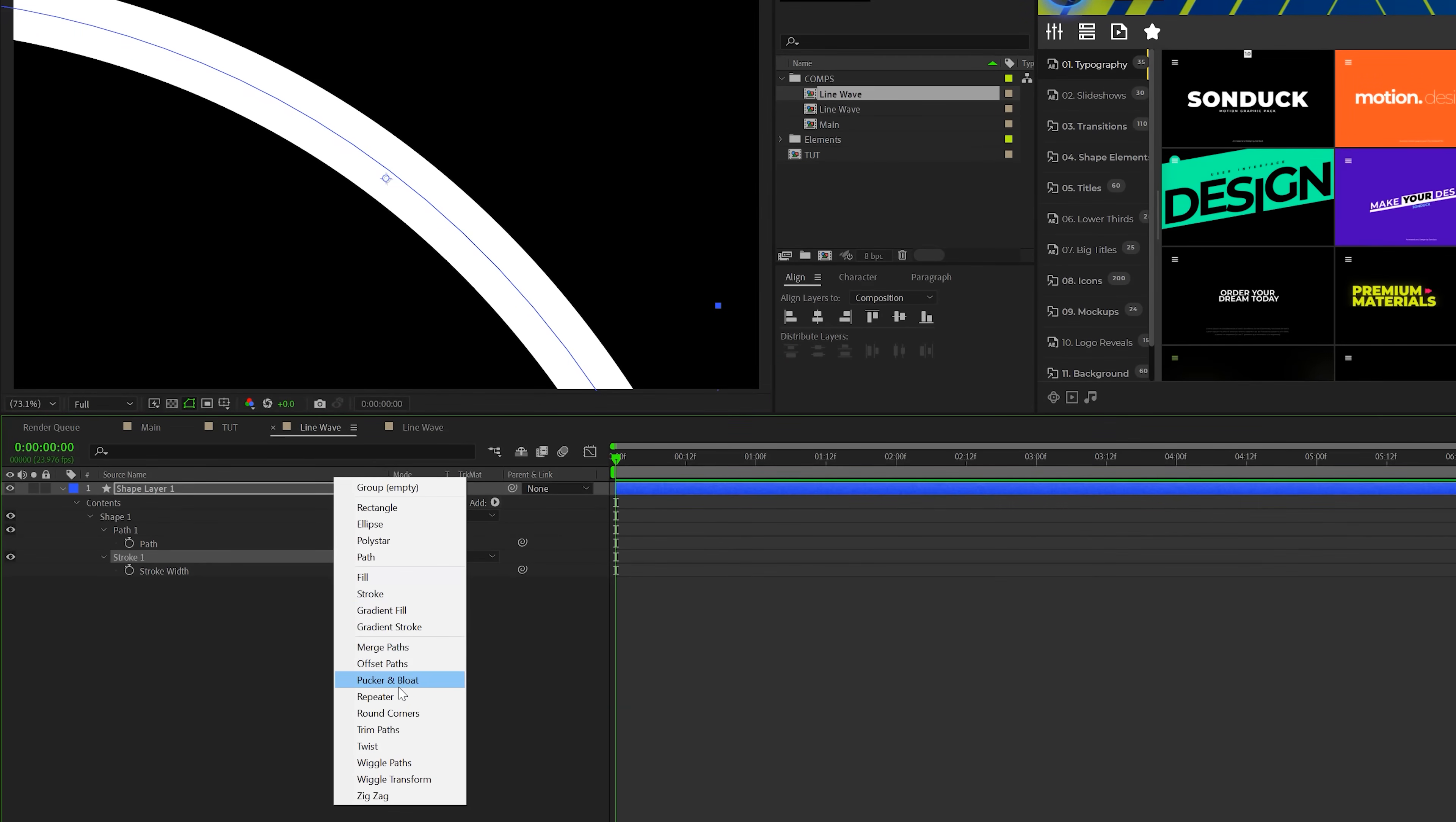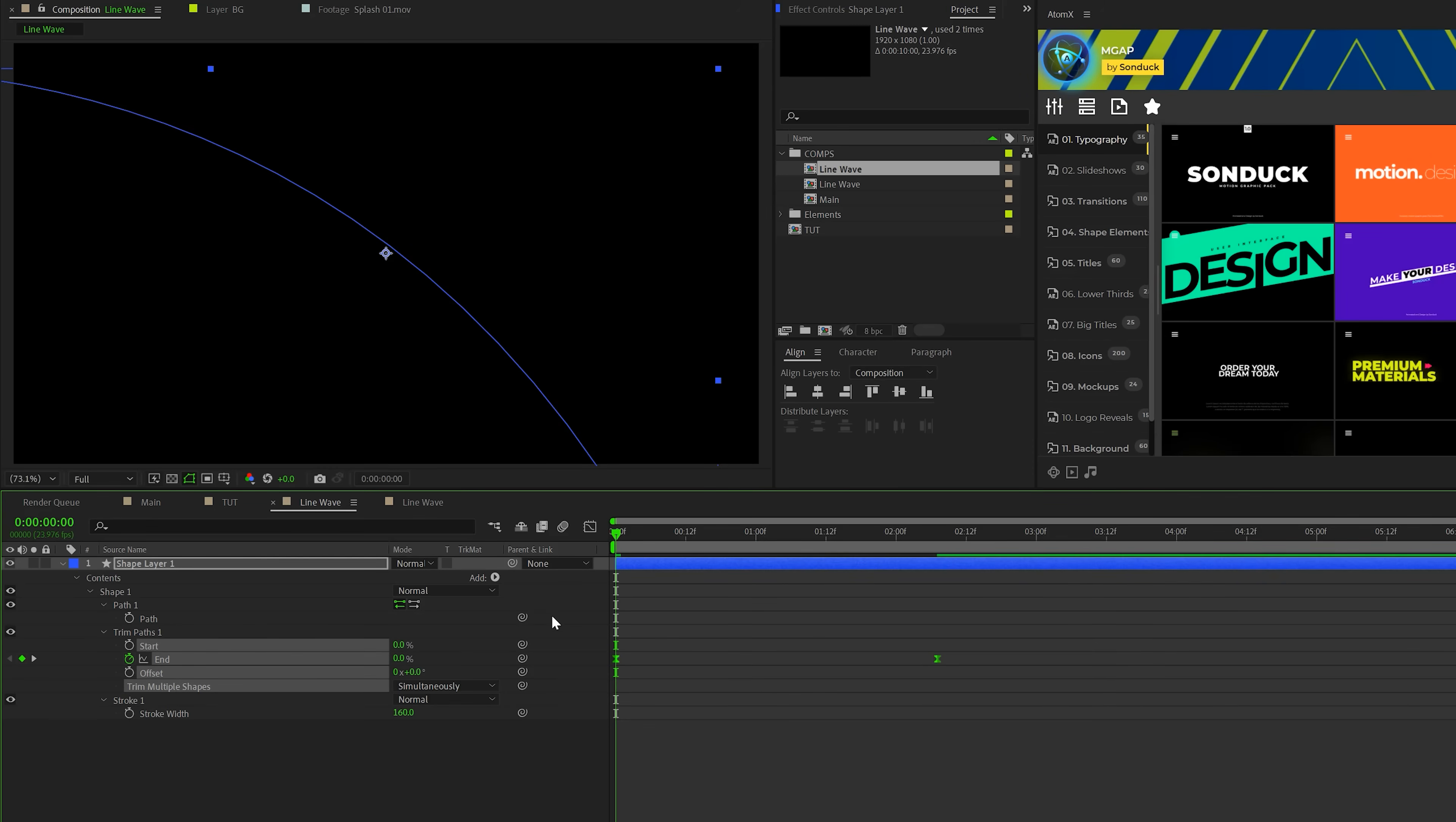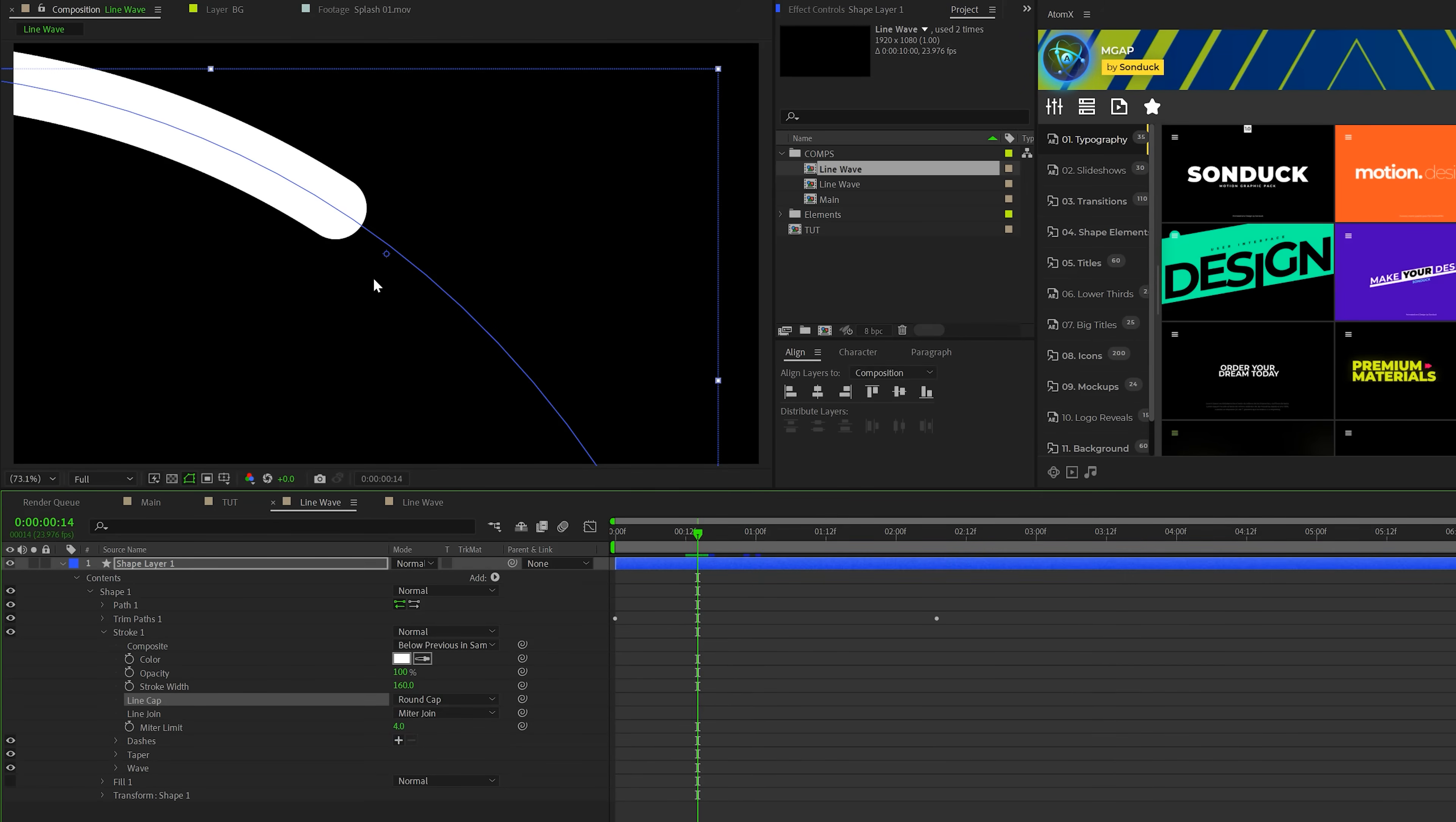First thing we're gonna do is go to add, we'll add the trim paths to this, of course, and we'll come here, open up trim paths, we'll add a keyframe for end, we'll move that keyframe forward to maybe two, two and a half seconds, and we'll set this end down to 0%. And we'll select both keyframes, F9 on your keyboard, go to the graph editor, and we'll just grab the last keyframe here, and we'll drag out that handle all the way across. So you just have a line like this, and that's fine. So then what we'll do is go into our stroke here, we'll set this from a butt cap to a round cap. So you'll see you got that, that looks fine. And then we're pretty much done here.